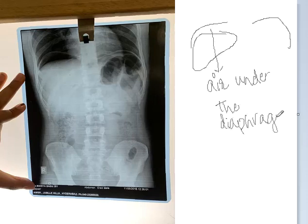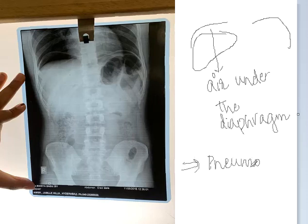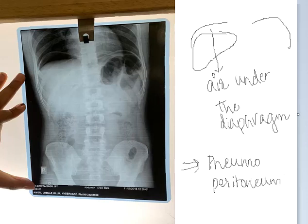And it is called as pneumoperitoneum. So here, there is air under the diaphragm. It is a plain x-ray showing collection of free air under the right dome of diaphragm.